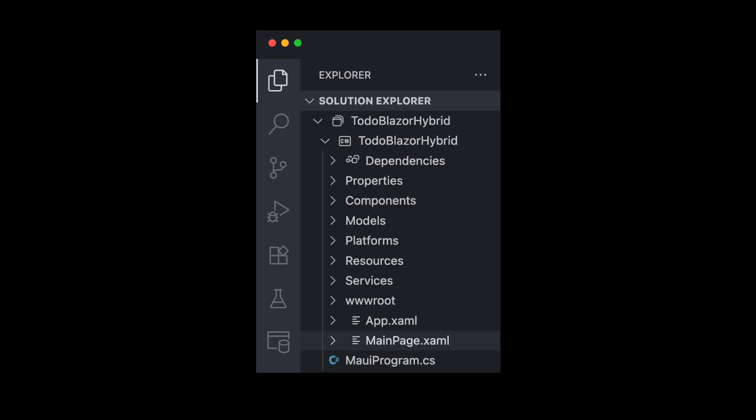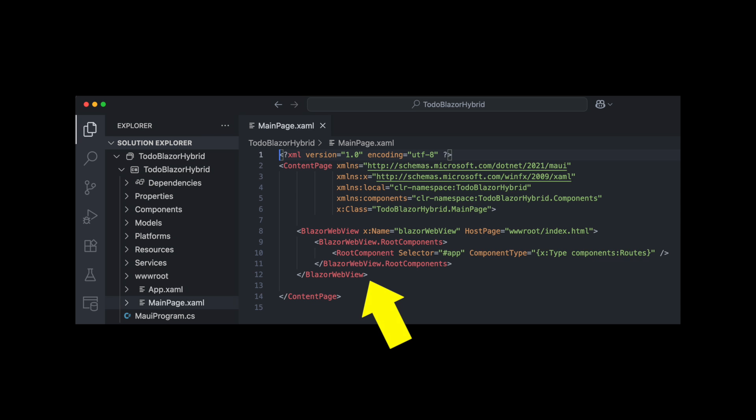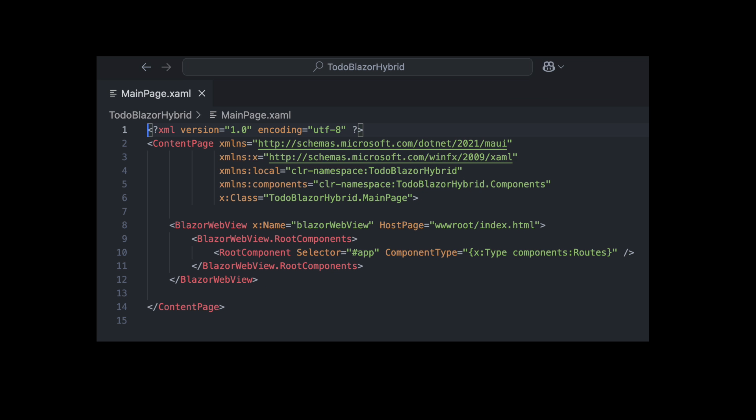In the new project, there's a page called MainPage.xaml. It contains a Blazor WebView. Blazor WebView hosts your Razor components. You can use one or multiple Blazor WebView instances, depending on your app needs. Just remember, if you want to display web content, it must go inside a WebView.